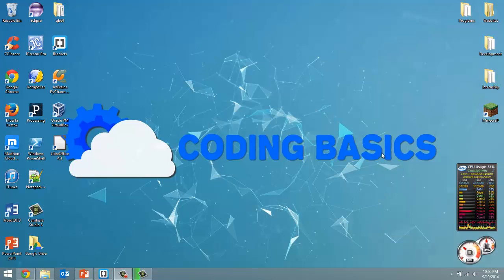How's it going everyone? Adam here from Coding Basics and welcome to tutorial number 14 in my QBasic tutorial series.